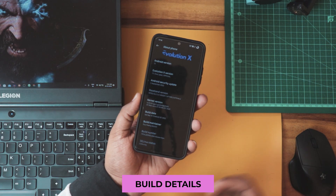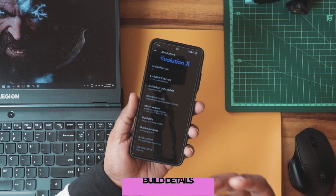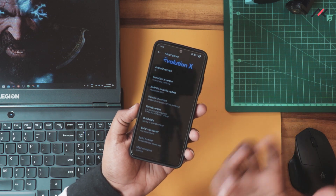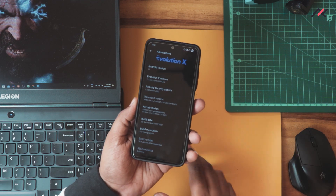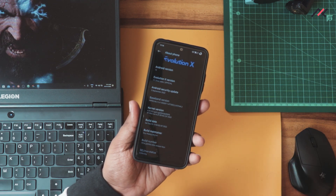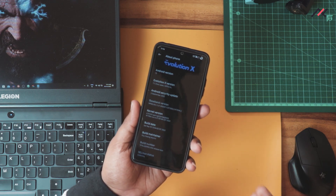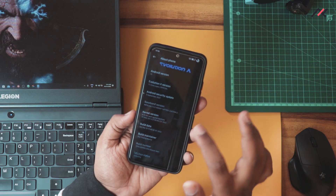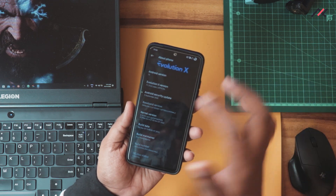First, let's start with the build details. This is Evolution X 7.1, currently running on the latest Android 13 with a security patch of September 5th, 2022, built by Doihong. This is the official build, and I'm currently waiting for the OTA update as we discussed in our previous video.